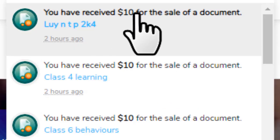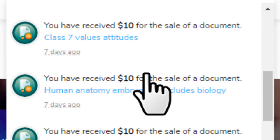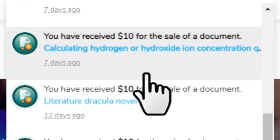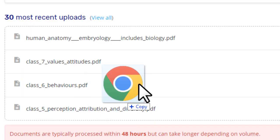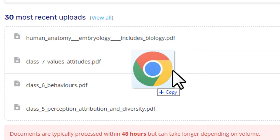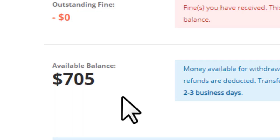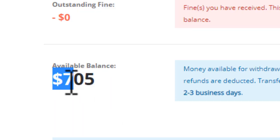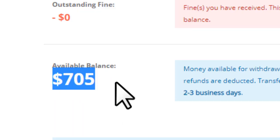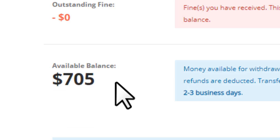How would you like to see notifications like these? All you want to do is just drag and drop a file right here, and boom. As you can see, I've earned 705 dollars by simply uploading some files.